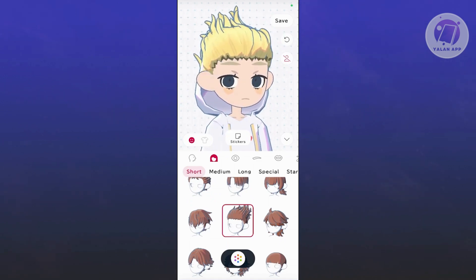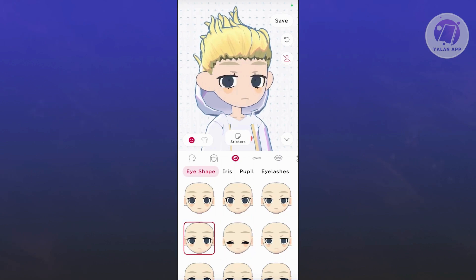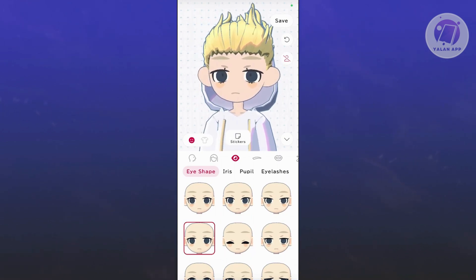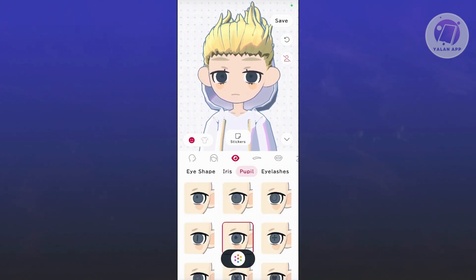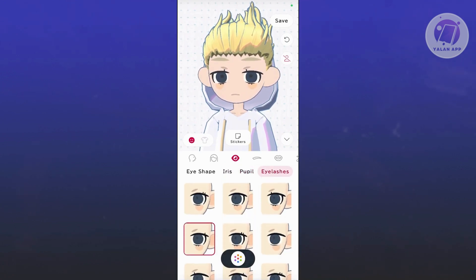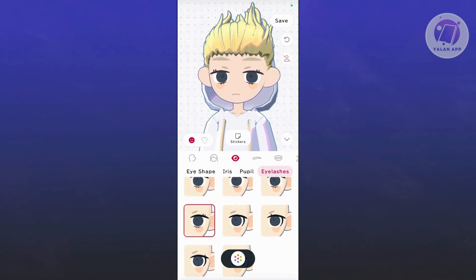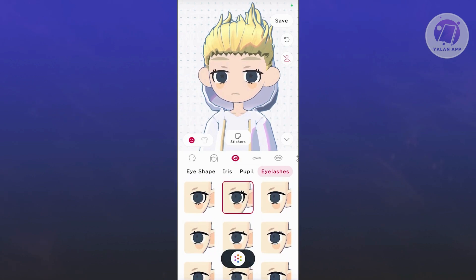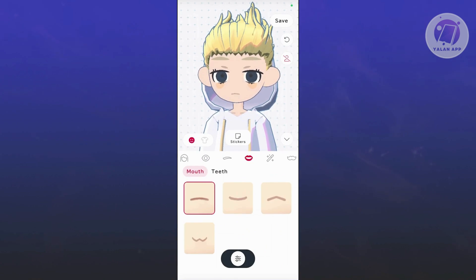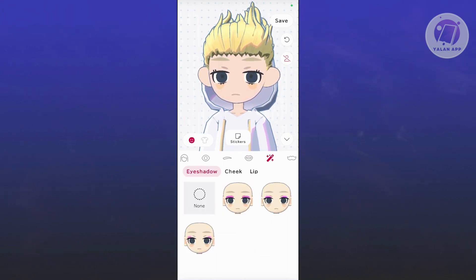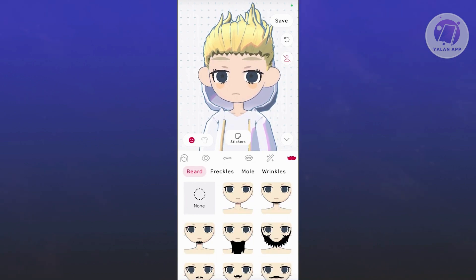You can also choose the eye for your avatar — choose whichever eye you want. There's a lot of customization here including the eye shape, the iris, the pupil, the eyelash, and there are a lot of choices. You also have the eyebrows, the mouth, and cosmetics like eye shadow, cheek, lip, and even a mustache if you want to add those.